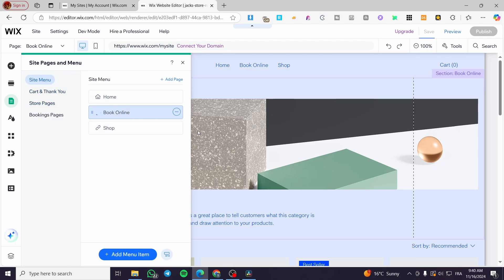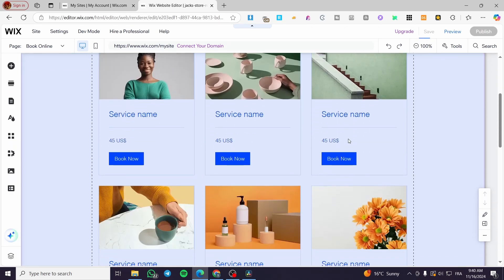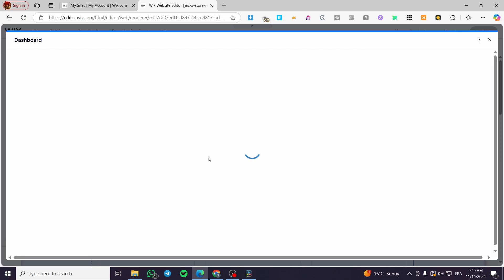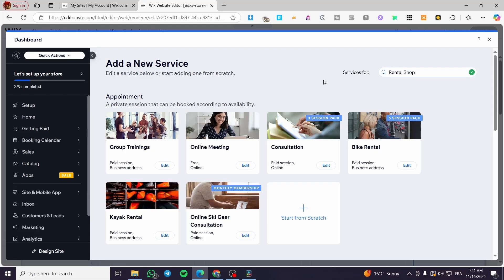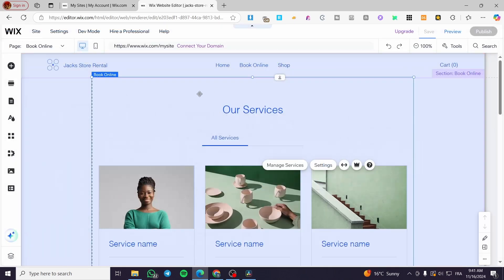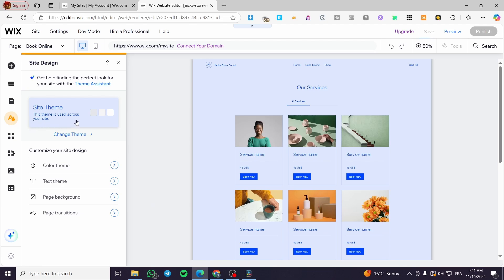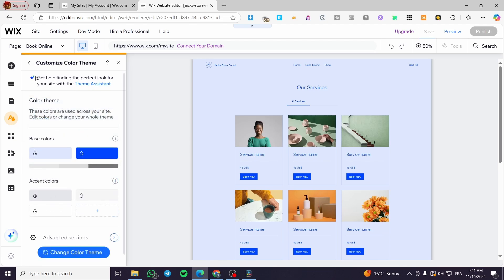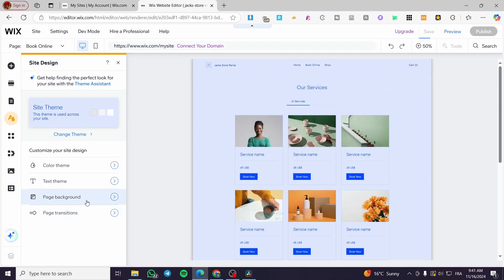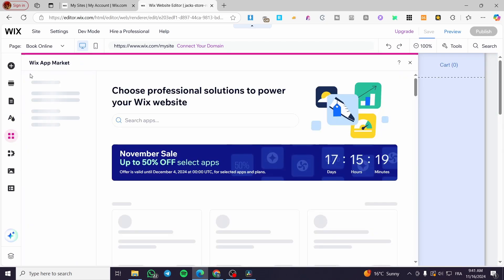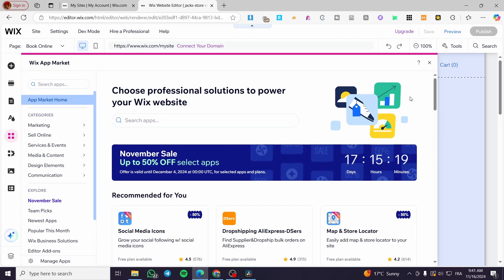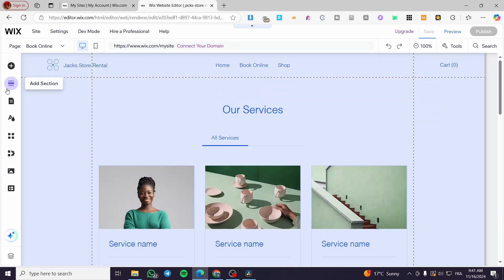On the 'Book Online' page you'll find the services section. You can modify services from your dashboard — click 'Manage Service' and it will open the dashboard where you can add, modify, or create services from scratch. Back in the site design, you can change the site theme, update theme colors if you don't like the default blue, and modify the page background to a video, image, or something else. You can also install apps from the Wix App Market to integrate additional features.